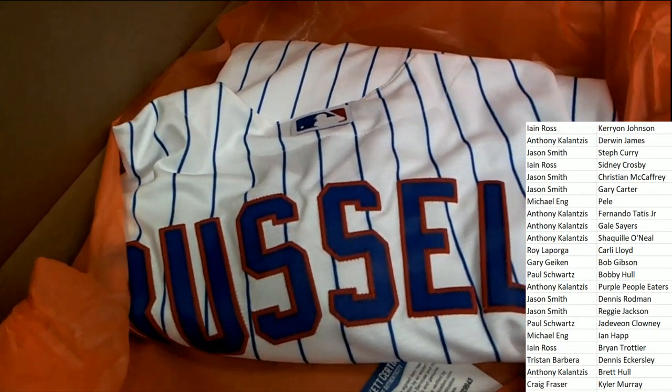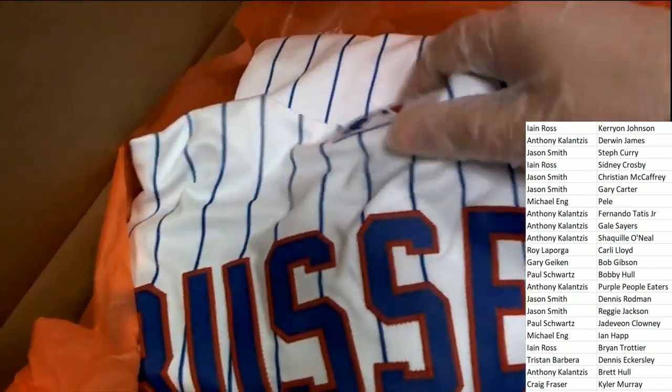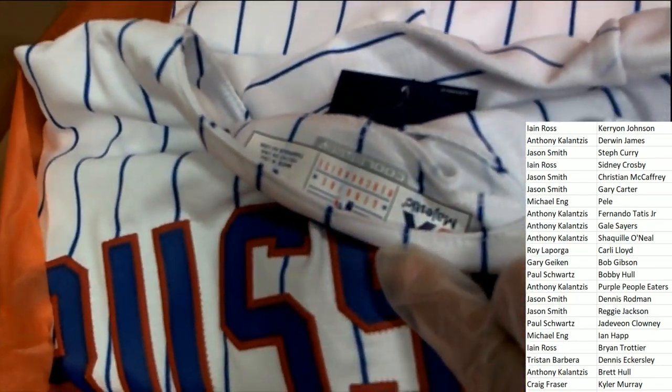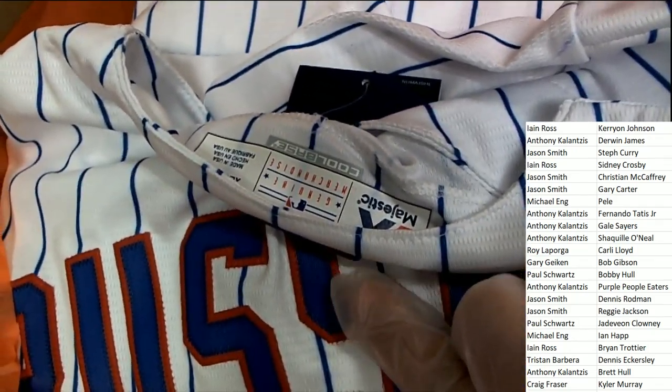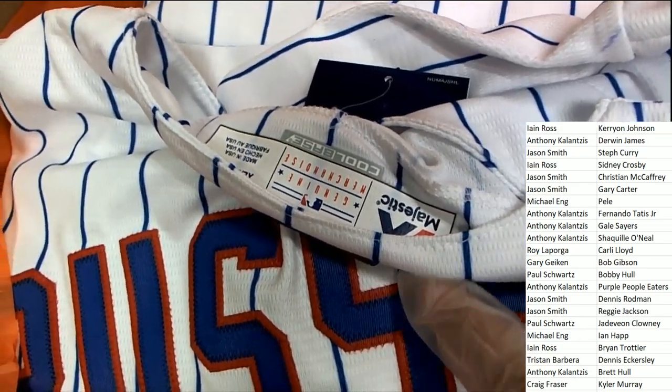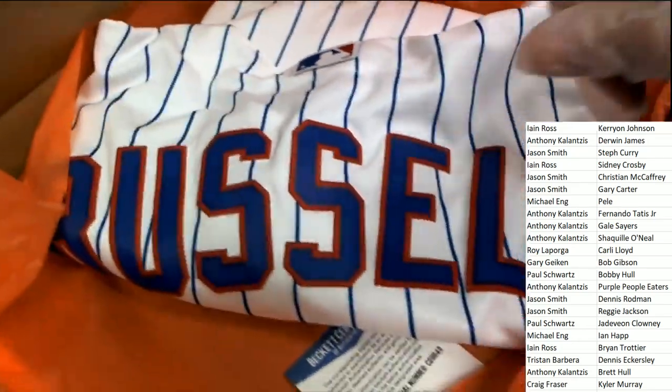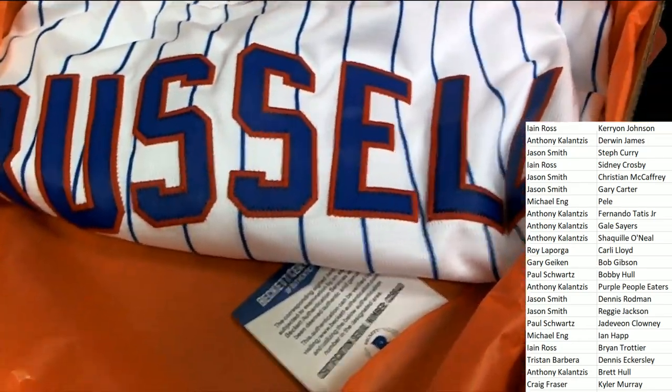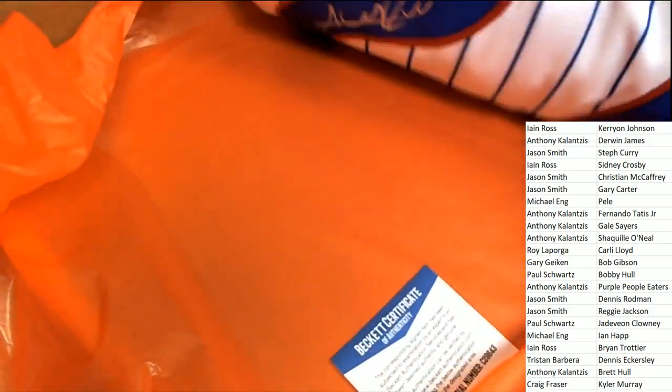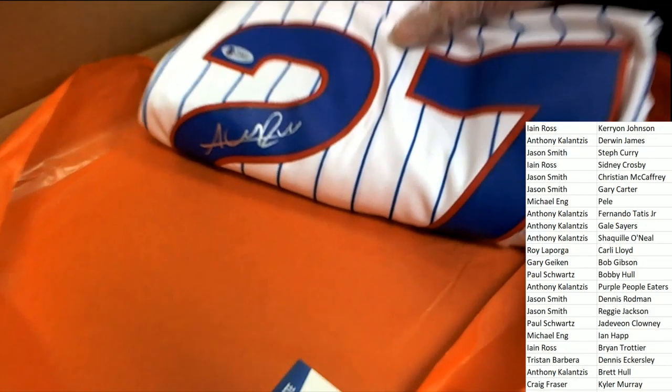It looks like a Cubs Addison Russell. Oh my gosh, I think that's what we're looking at here, is the Addison Russell authentic jersey. Oh my, that's who, that's who, that's exactly what it is.